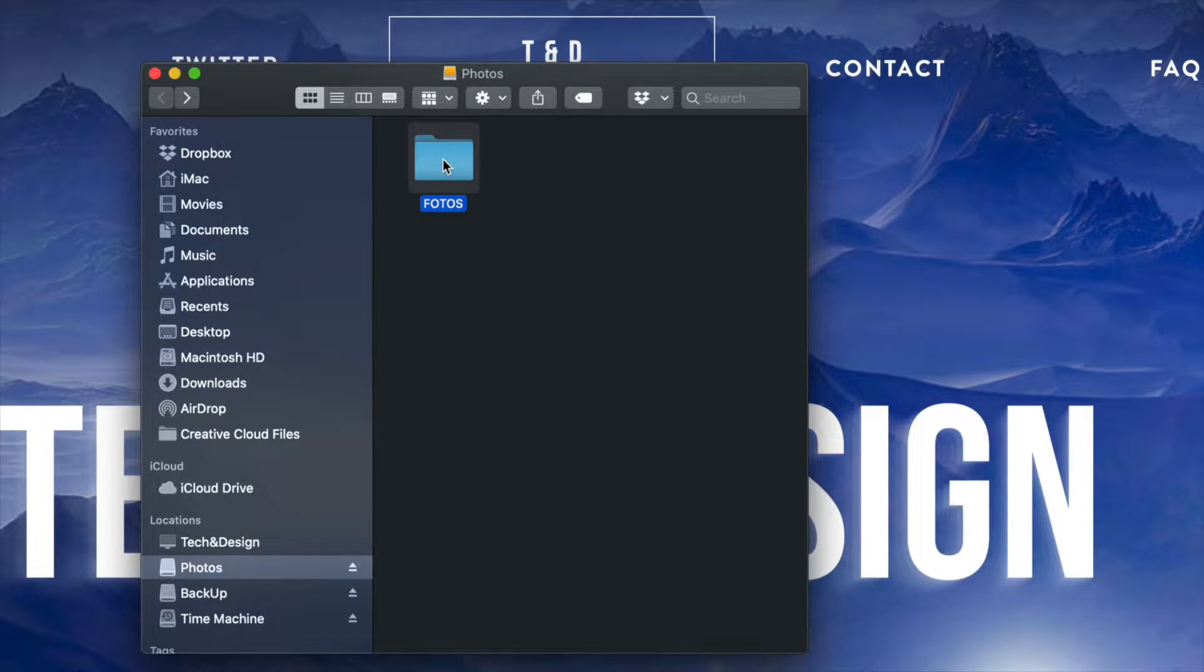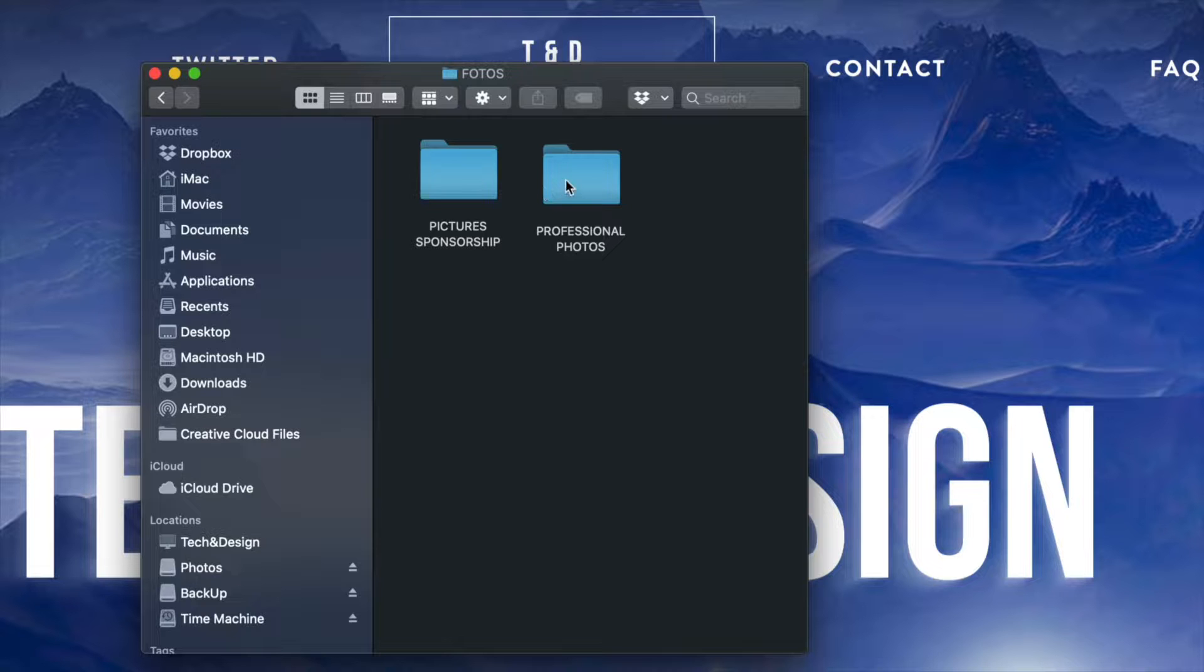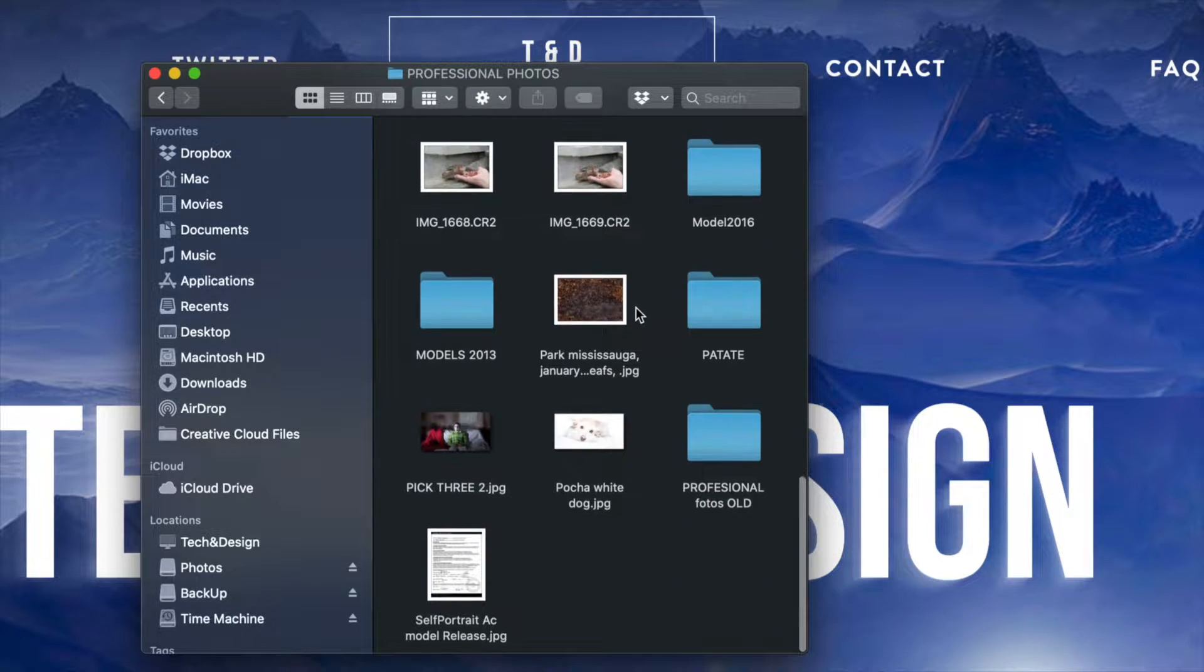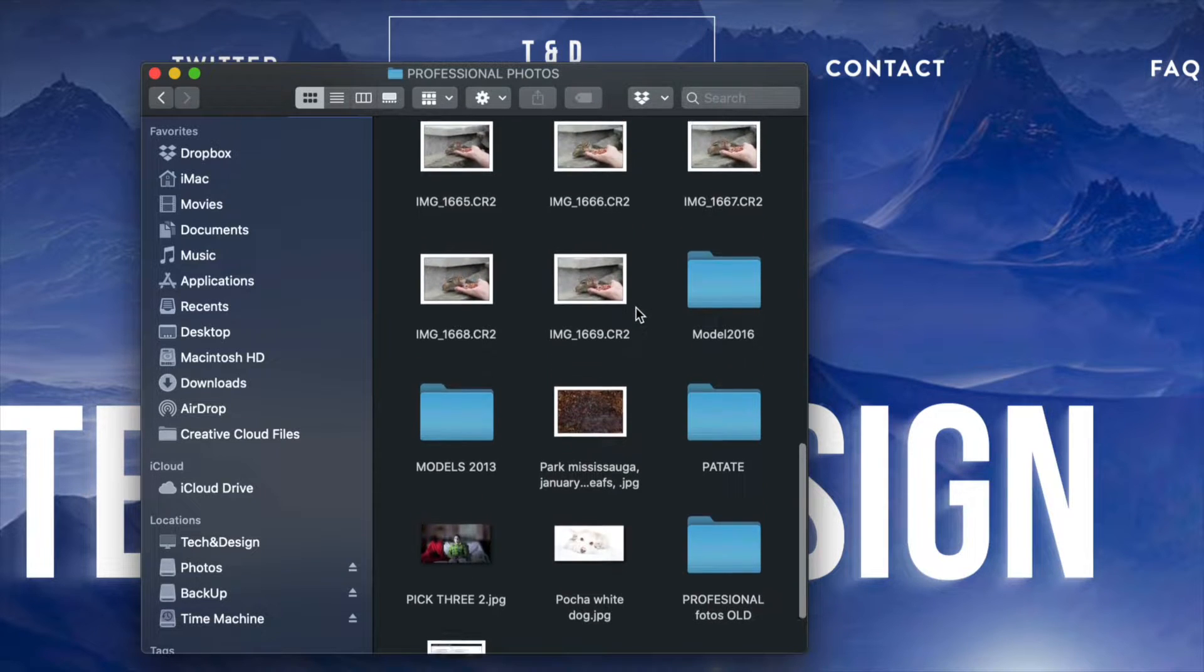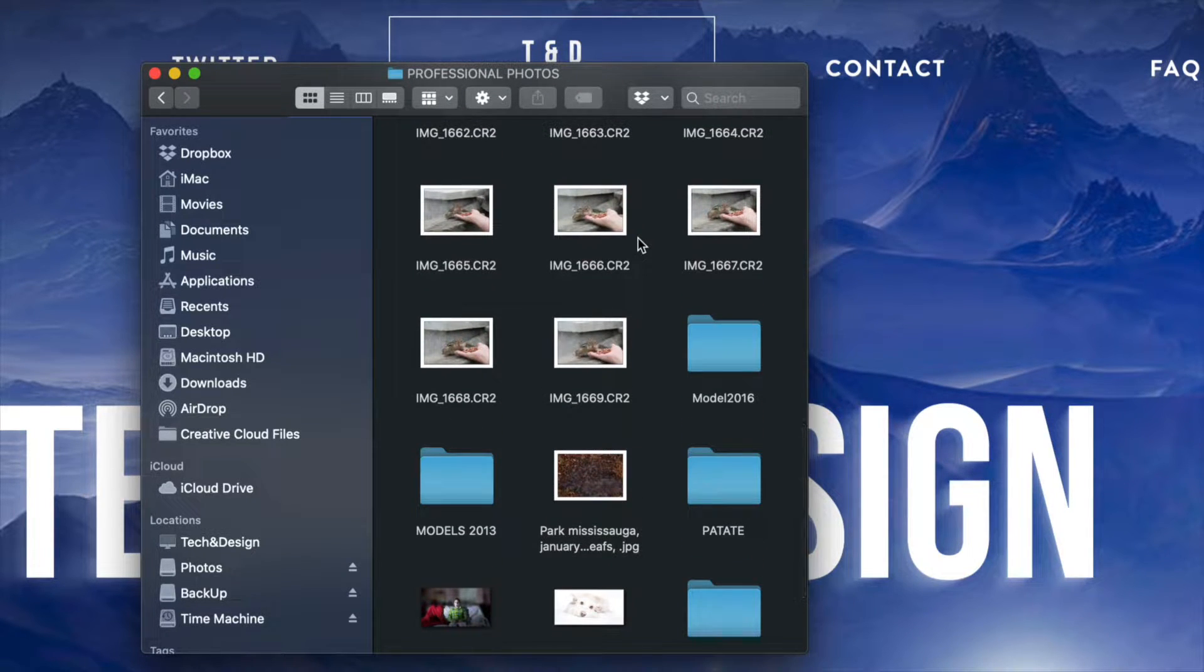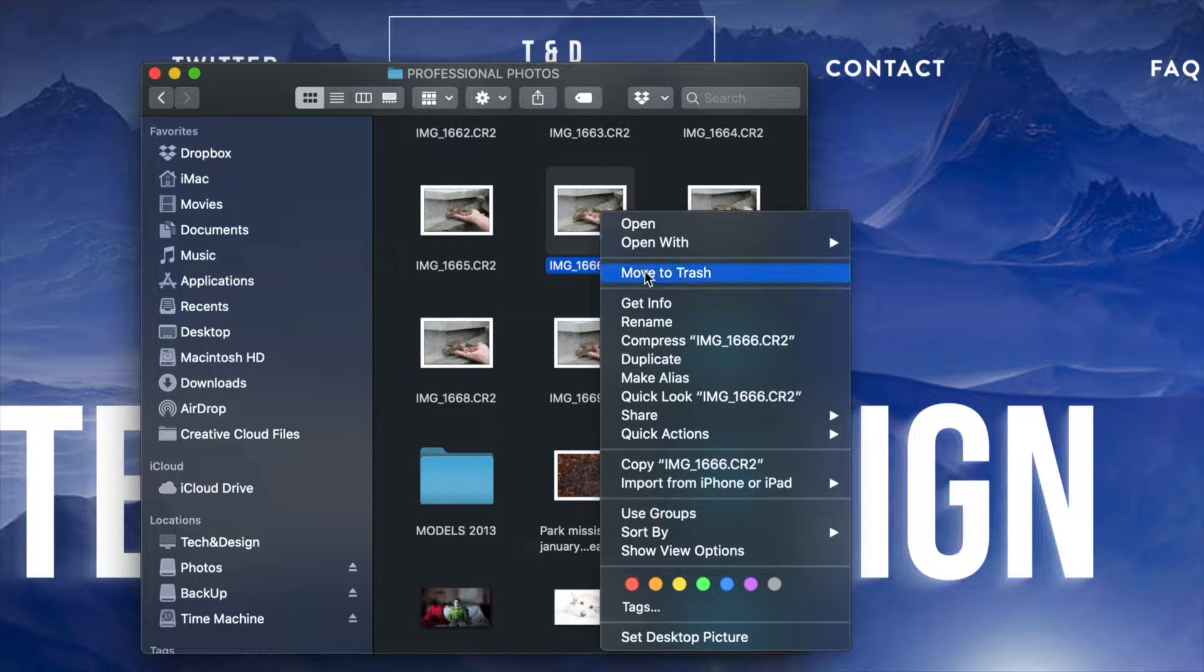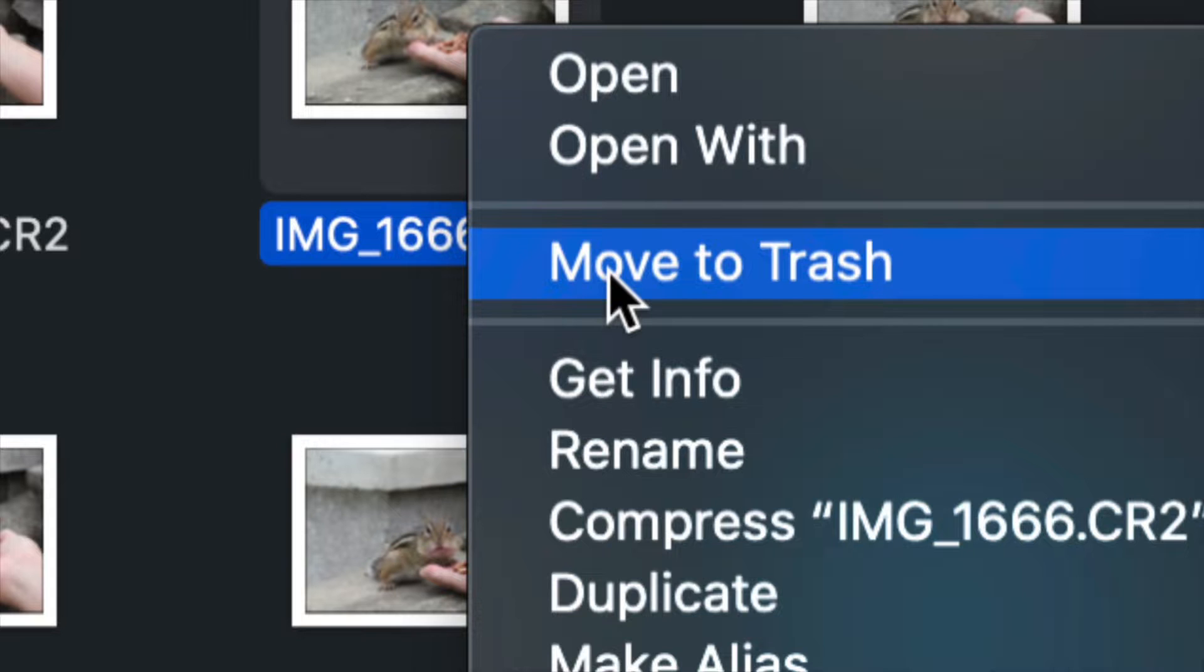Let's just go into this folder right here. I'm going to go into professional photos, for example. I'm going to scroll down and I see these pictures right here. I want to delete any one of these. So all I have to do is just click on it, right-click, and then move to trash, which is my third option.